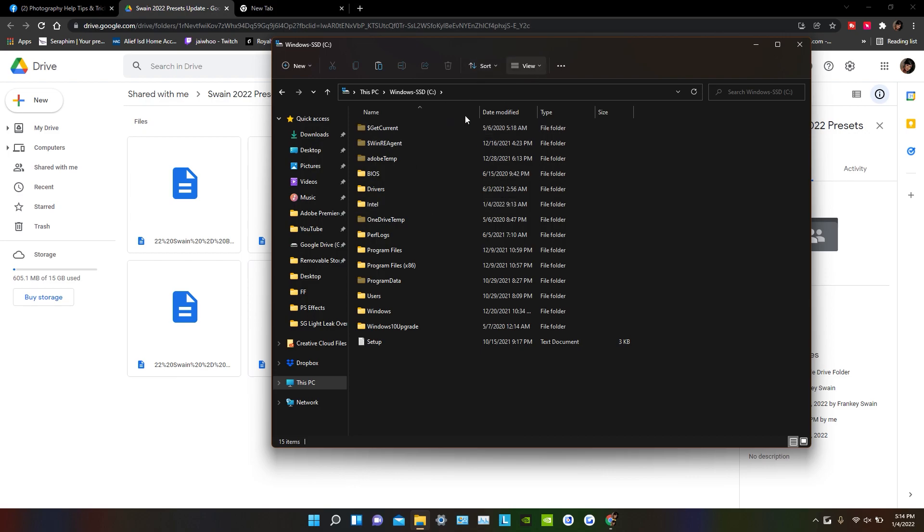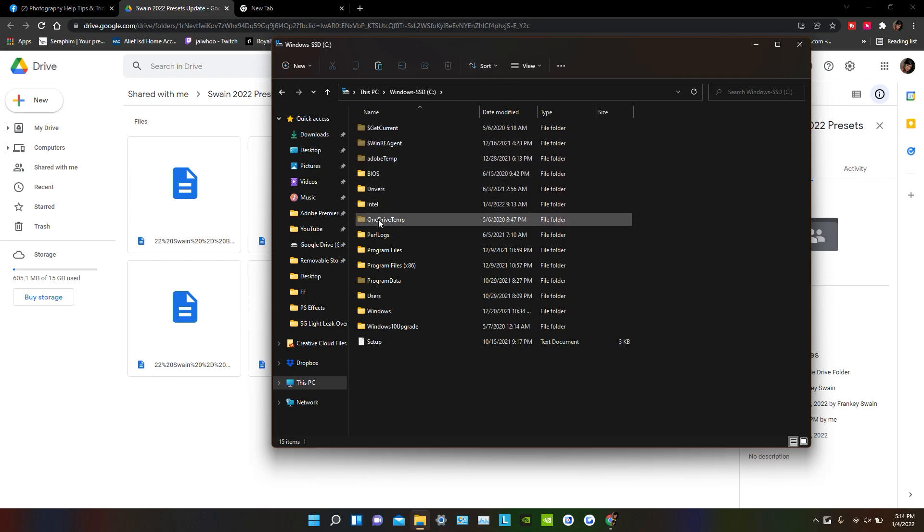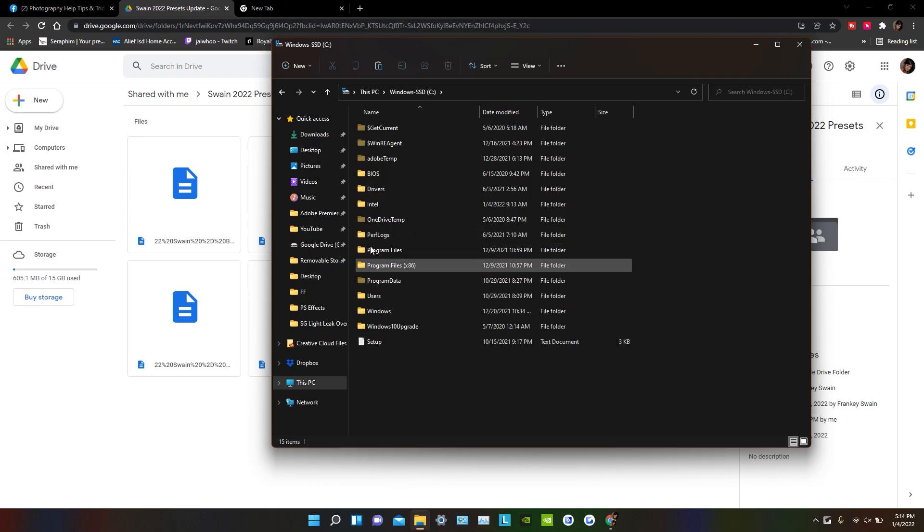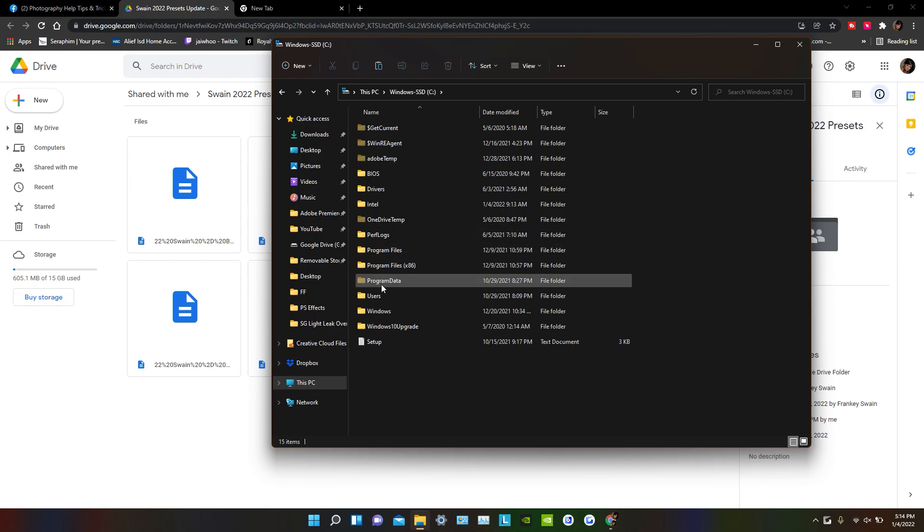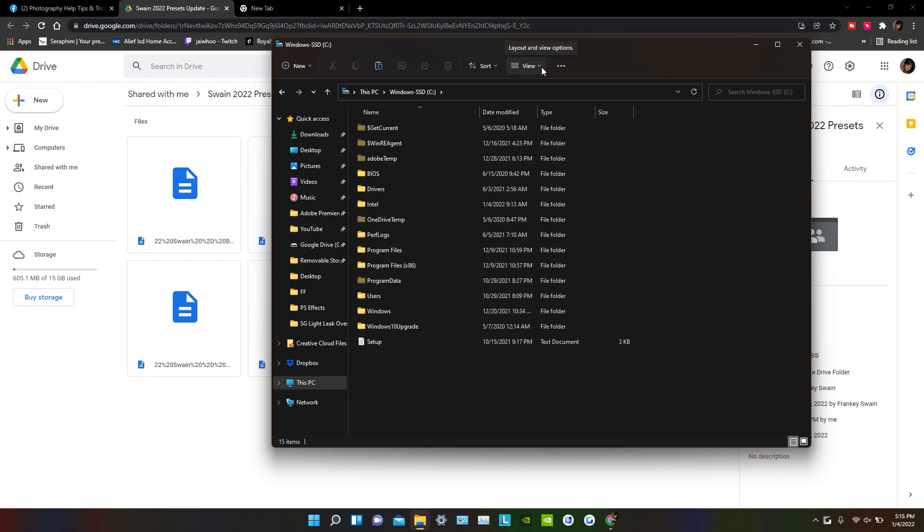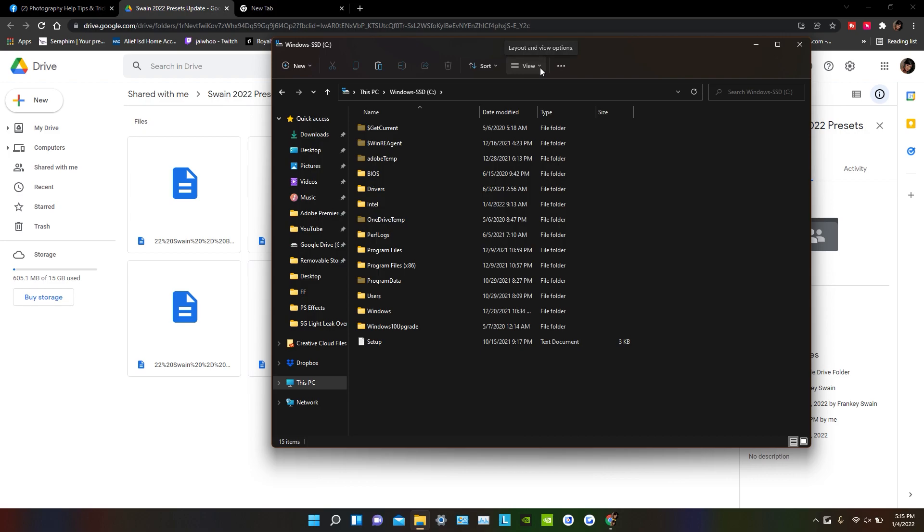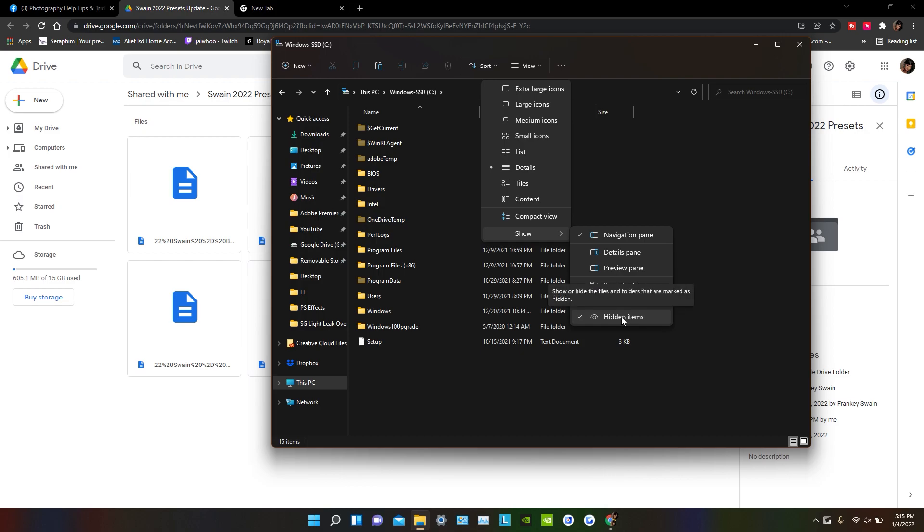Okay, so you see the folders that are grayed out? These are the hidden folders that I can now see. If you don't unhide these folders, you're not going to be able to get to where I'm going. So you need to go up to the top where it says View, and where it says Show, you need to have Hidden Items checked so that you may see the hidden folder items.